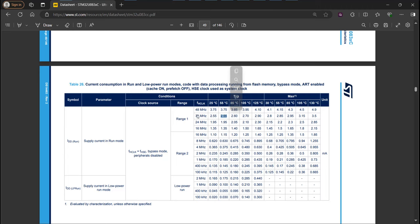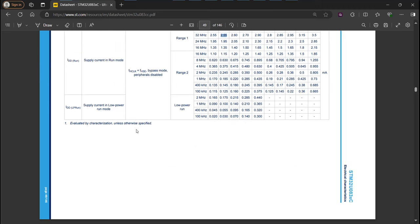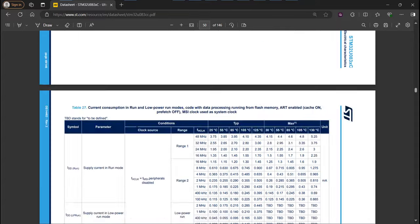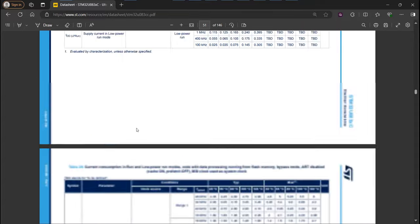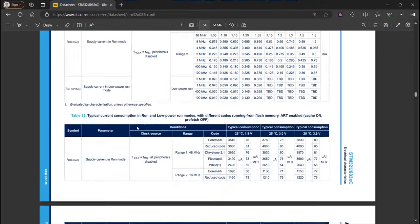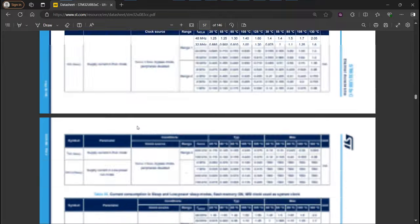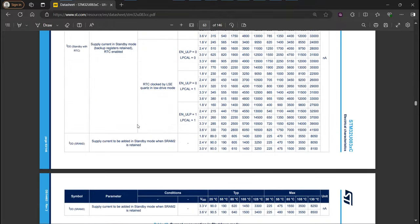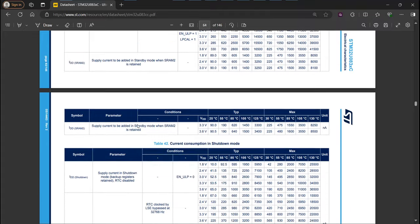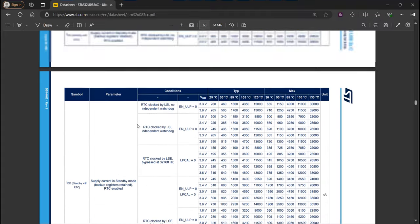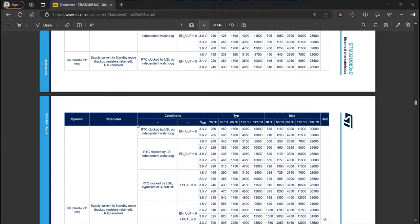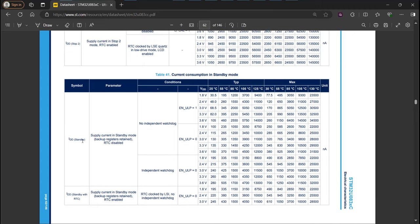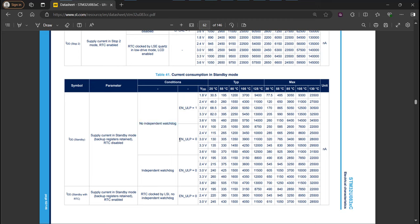In our case, we wanted to verify the consumption in standby mode, so we need to scroll down. And here we are. On the last example, we'll use a standby without anything, so we'll focus on this part. RTC is disabled. We have no independent watchdog. And on our case, in the example, the enable ULP is not set. Our power supply is 3V to 3.3V, and we operate at ambient temperature, so 25 degrees. The target consumption is 135 nanoamps.